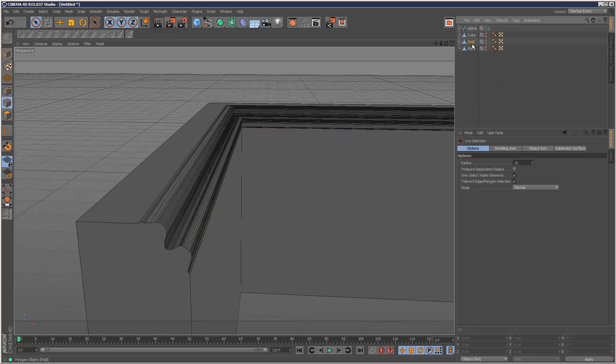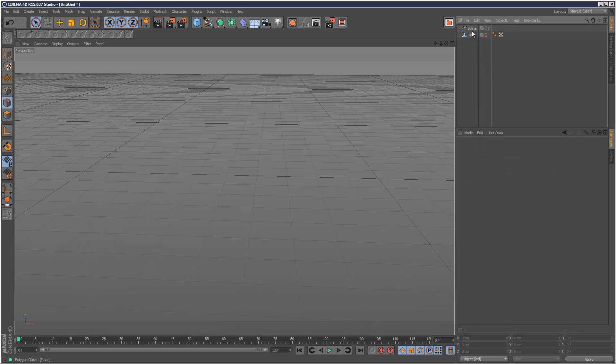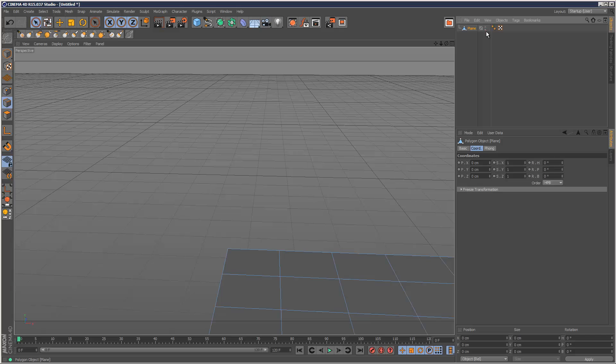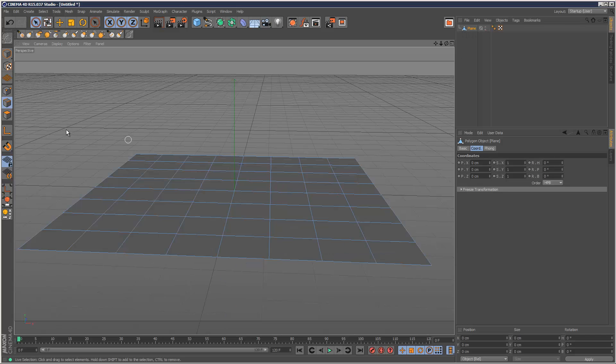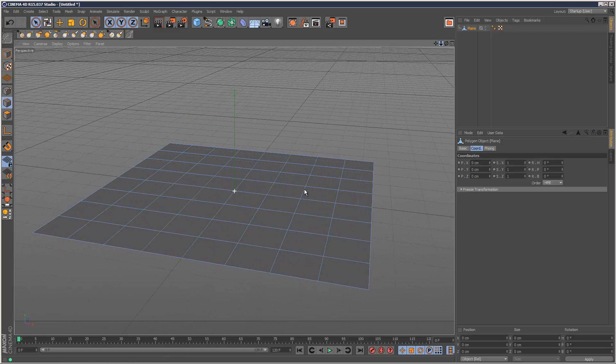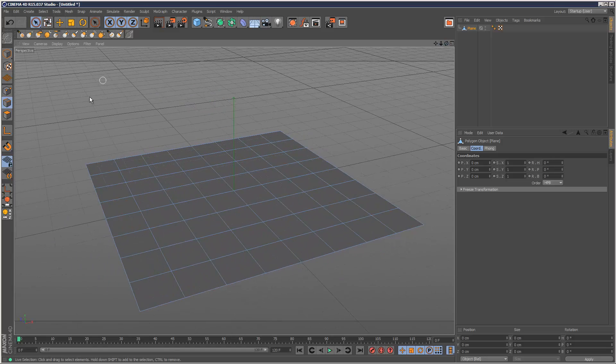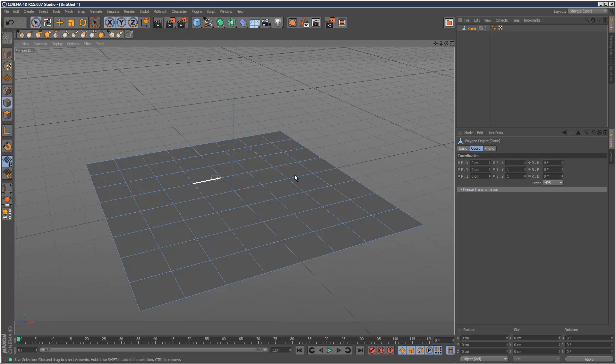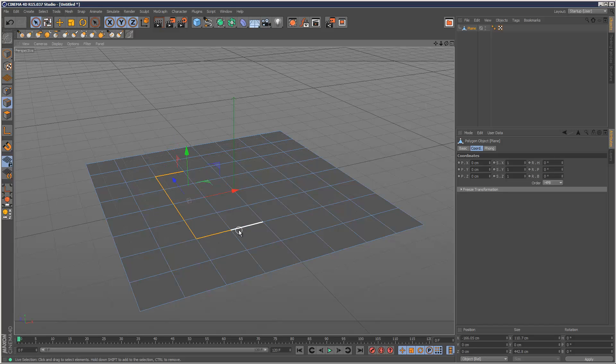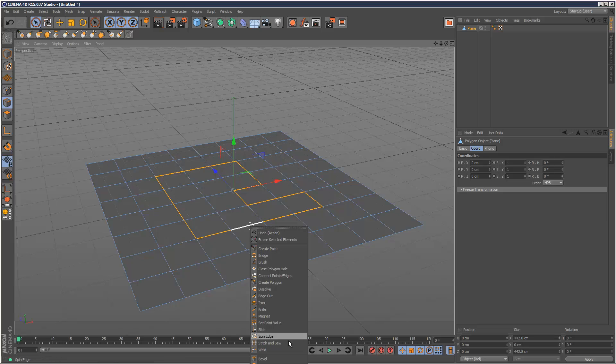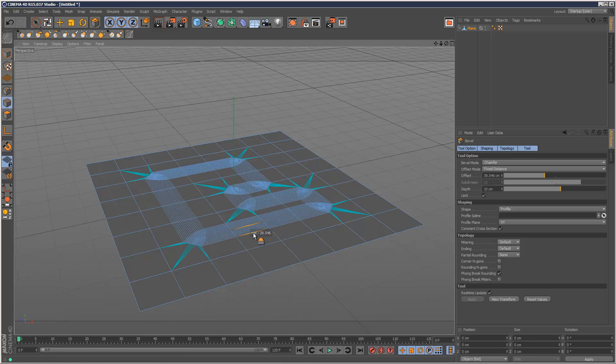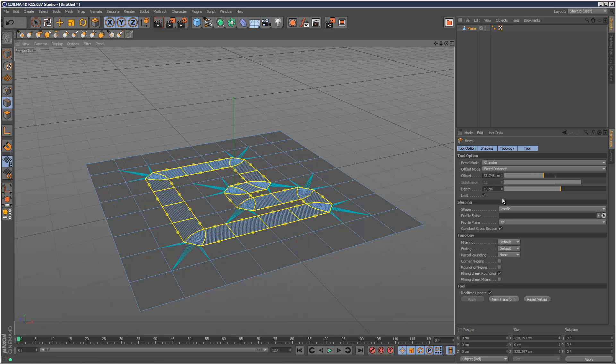Lastly, I'm just going to delete these and make my plane object visible. Hit H to center the object in the viewport. I'm just going to select some edges in the middle here, something like that. I'm going to right click, go to bevel, and just pull it out. Reduce the subdivisions slightly.